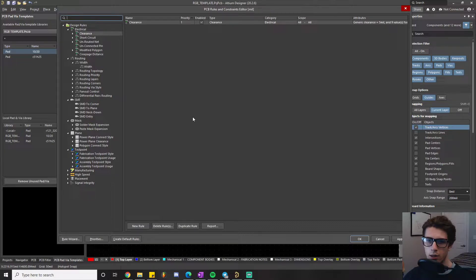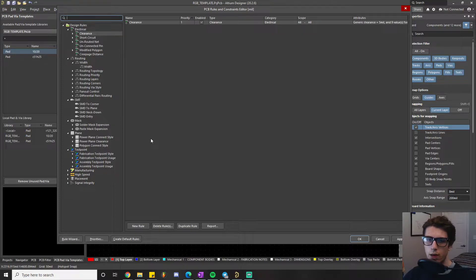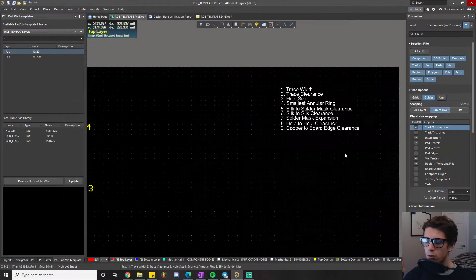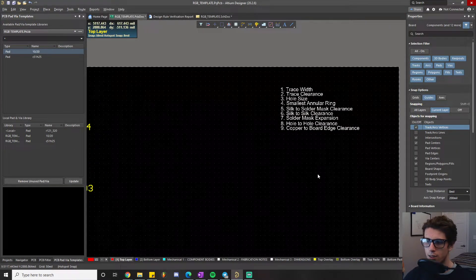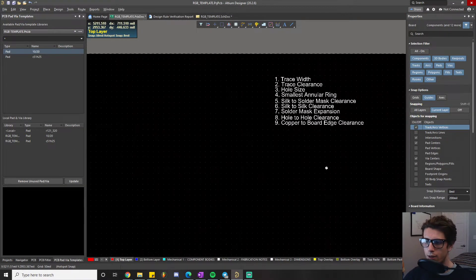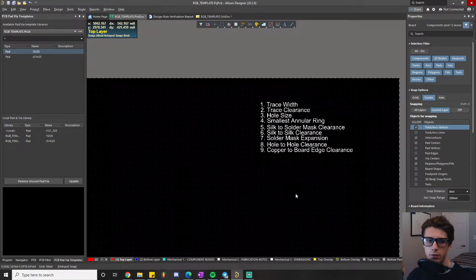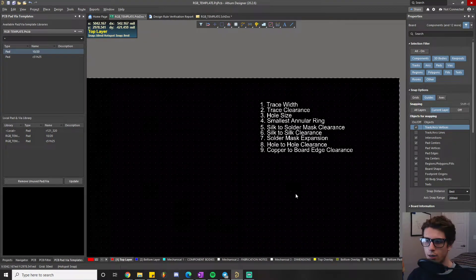What do these rules even mean? What is the philosophy behind setting a rule, and how do I even know what to set them as after I figure out what they mean? One of the ways I want to break this down: if you've actually ever read anything about PCB design online —